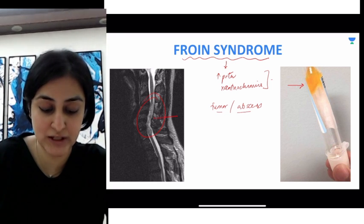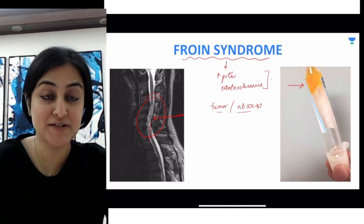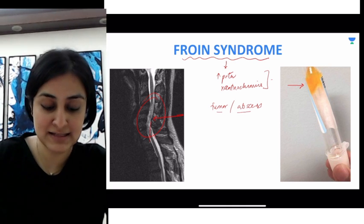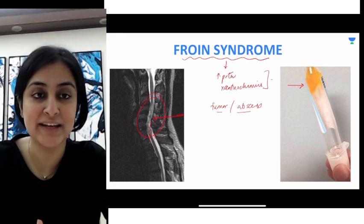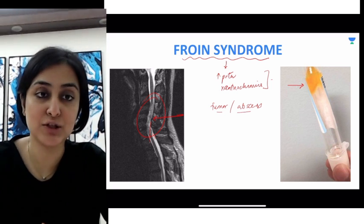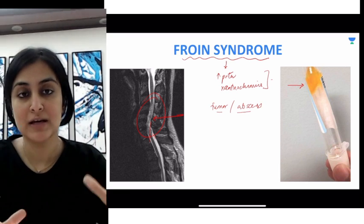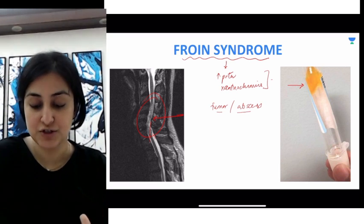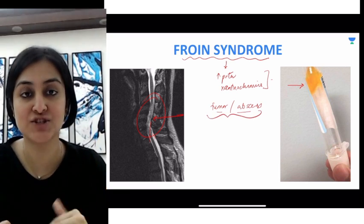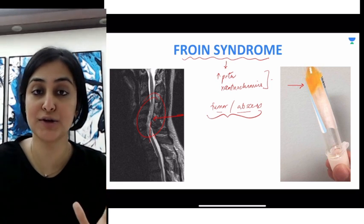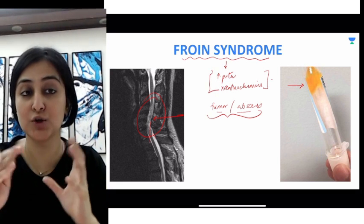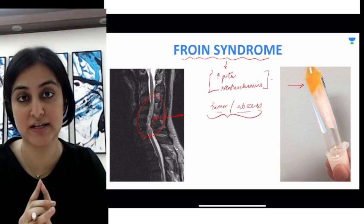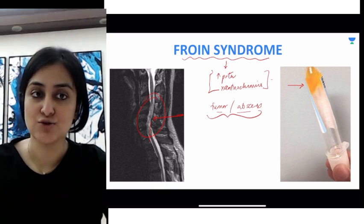For example, here is an MRI showing a spinal cord tumor which is causing obstruction to the flow of CSF. When you see such a tumor in an adult patient, think of ependymoma as the most common cause of intramedullary spinal cord tumor. Because of meningeal irritation in cases of tumor or abscess, you will have this coagulation of CSF — this is called Froin's syndrome.